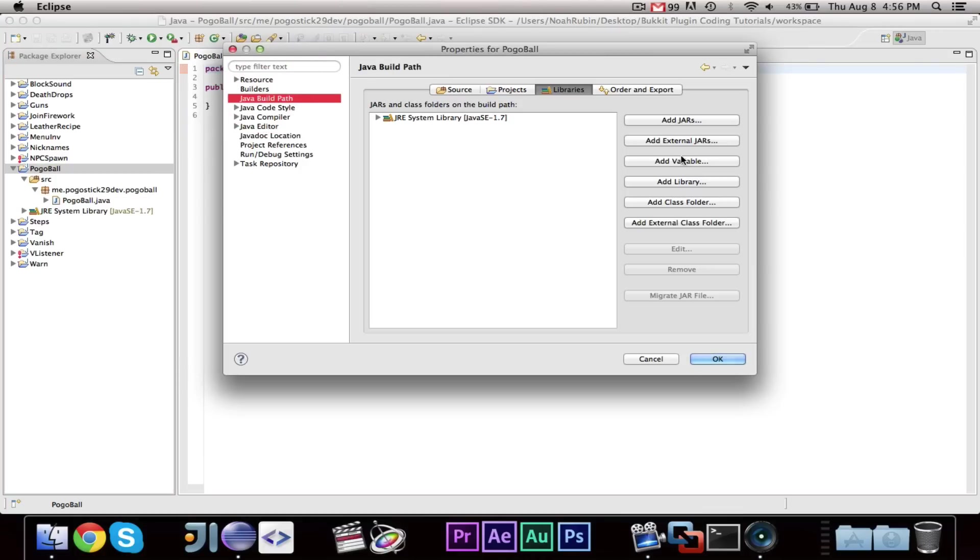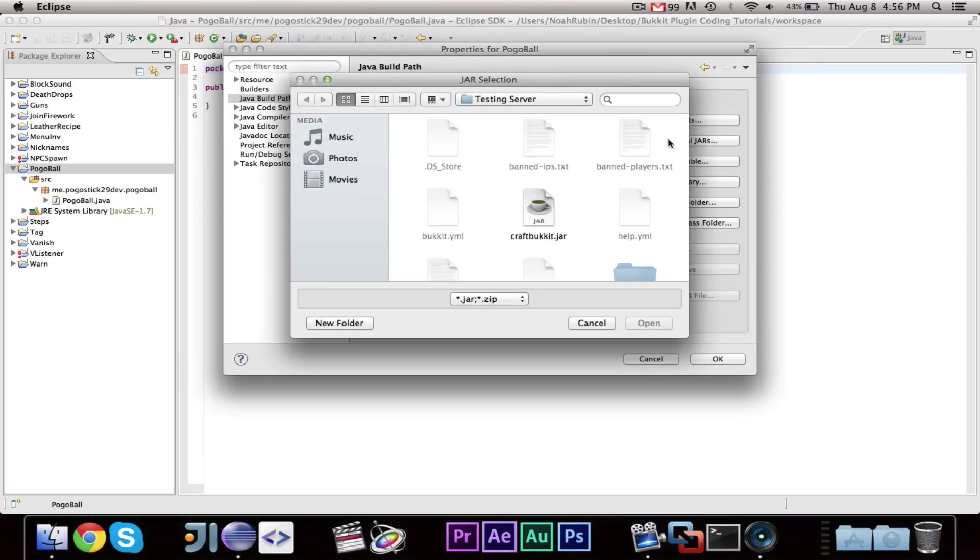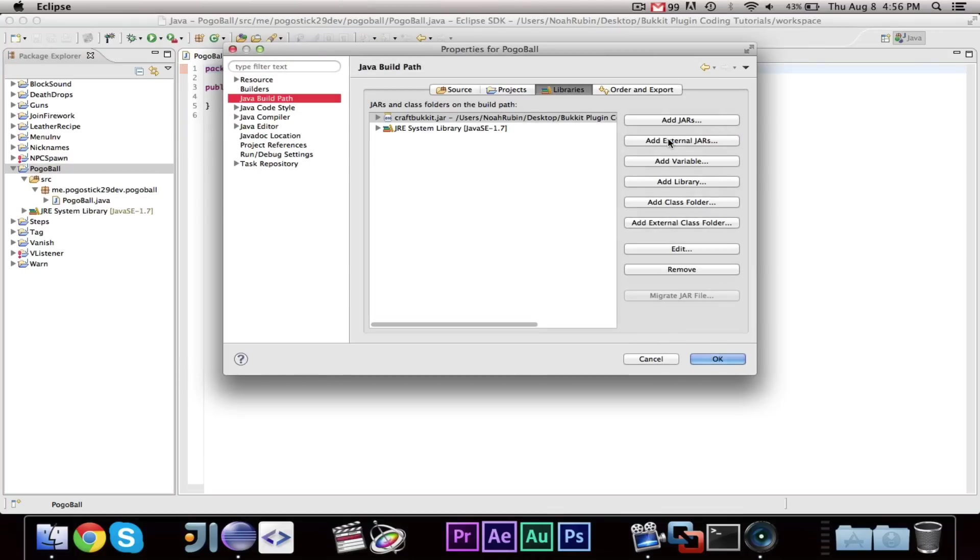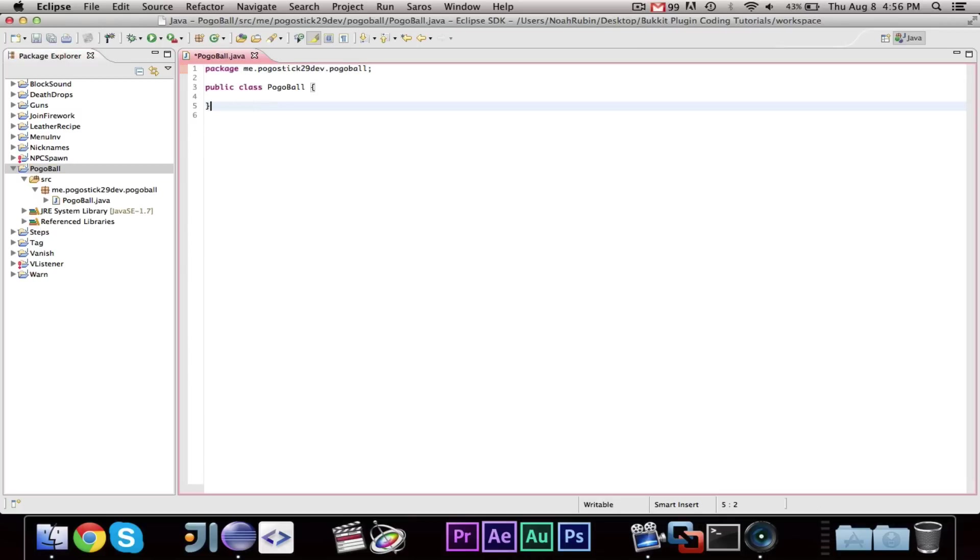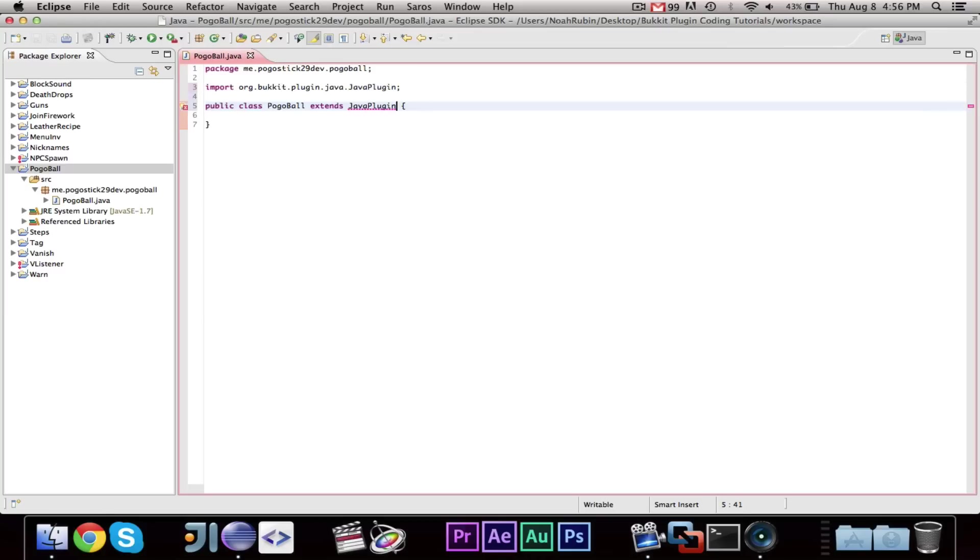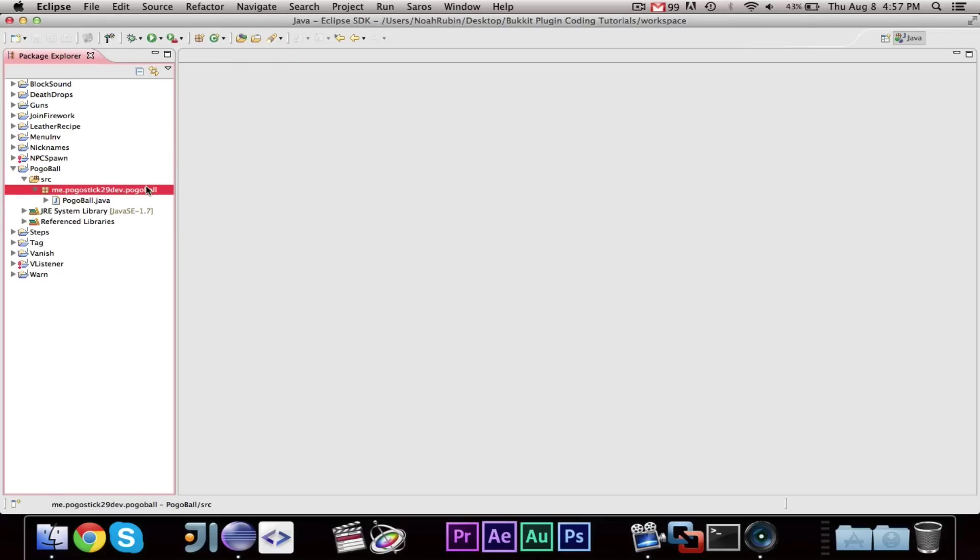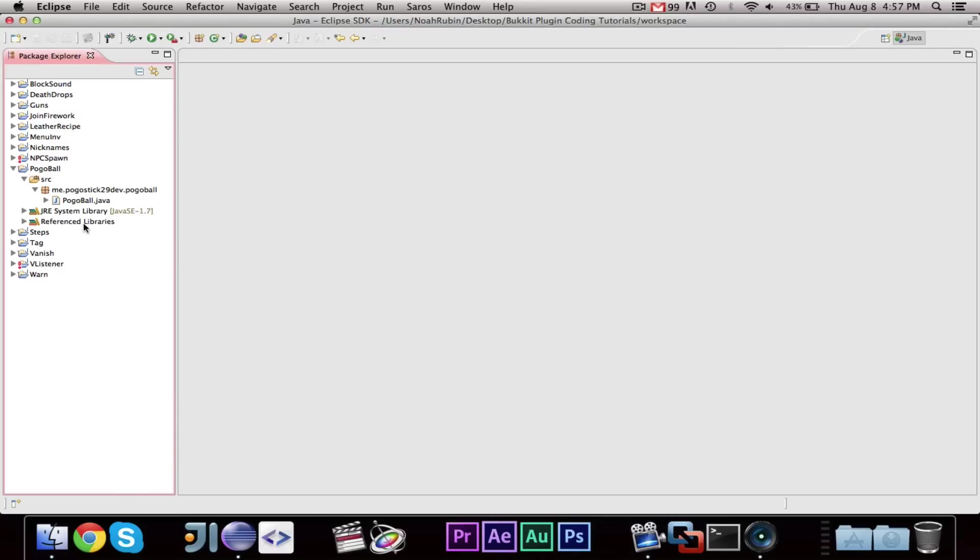We need to add CraftBucket to our build path, and then this class will extend Java plugin. We'll come back to this soon, but for now, we're going to learn how to make arenas. Basically, with most mini games, you're going to want to have multiple arenas. If you just had one game and the game was full, then people would be forced to wait until it was over, and that's not really what you want.